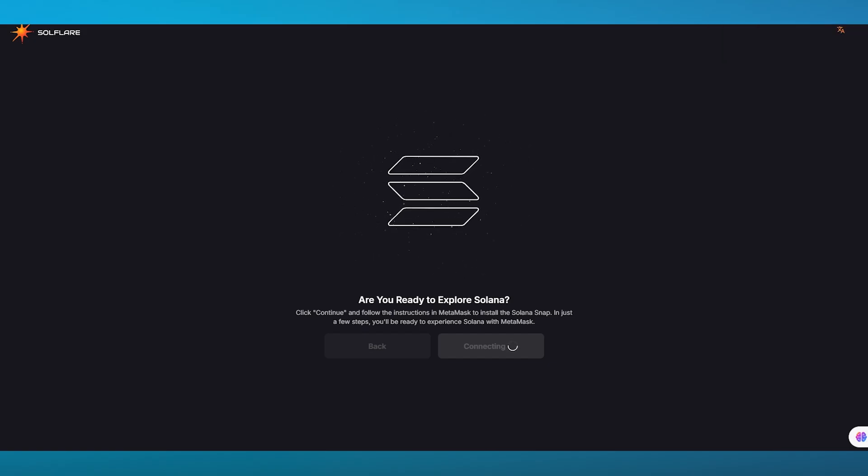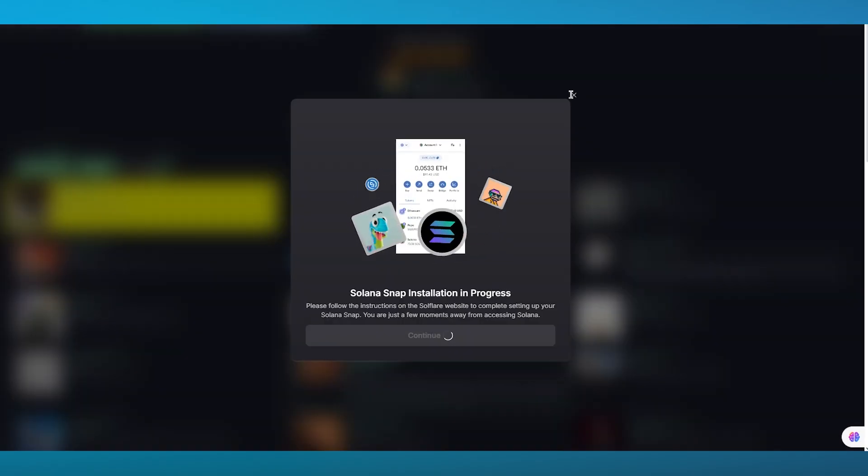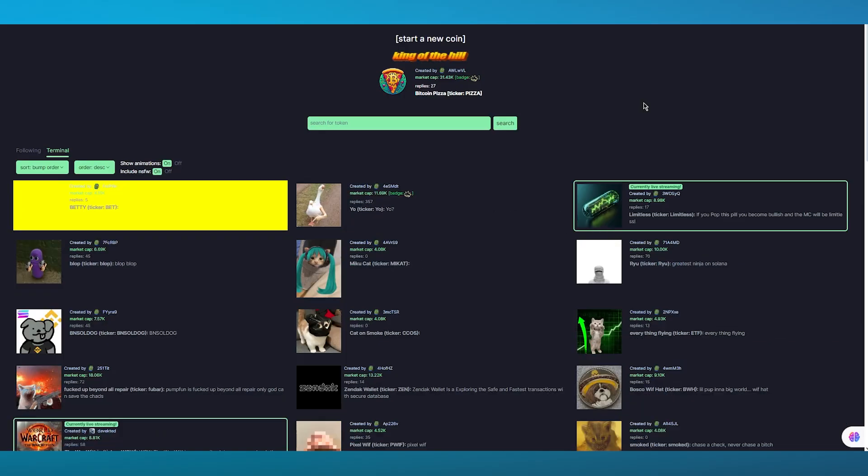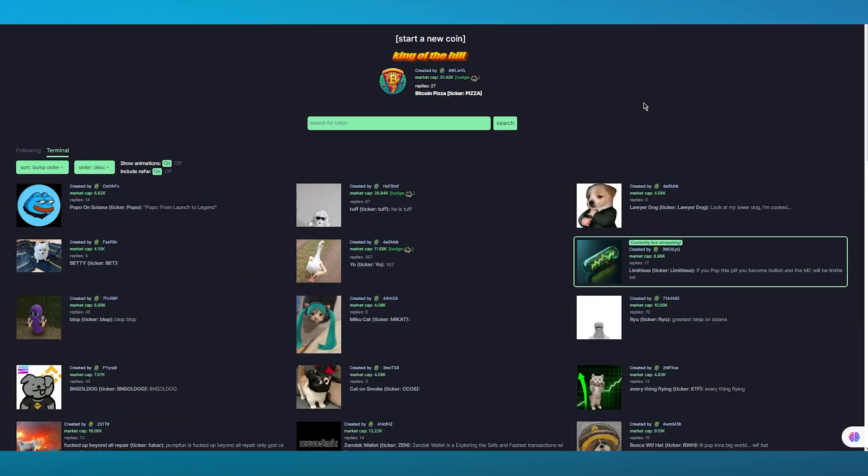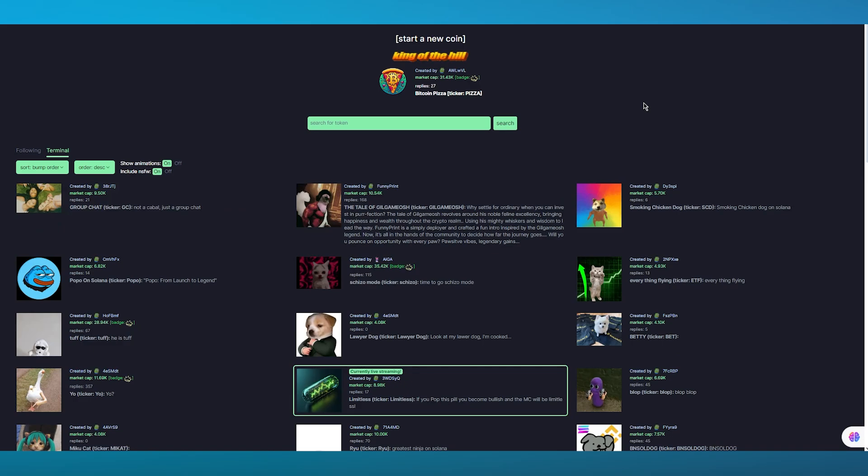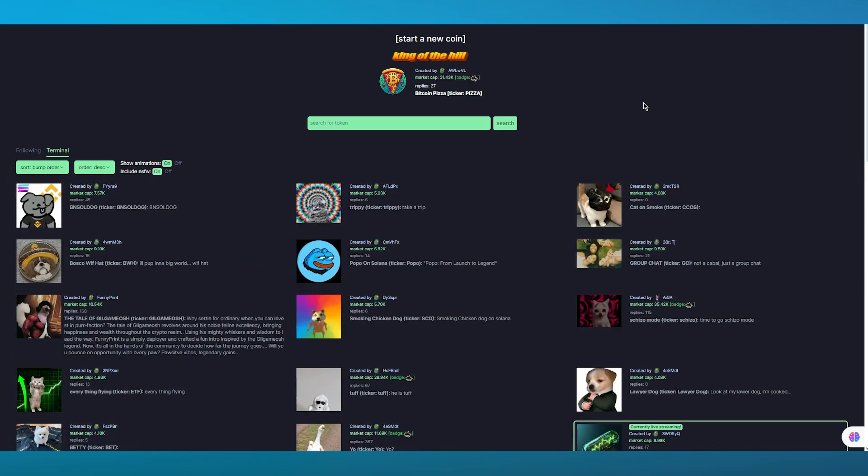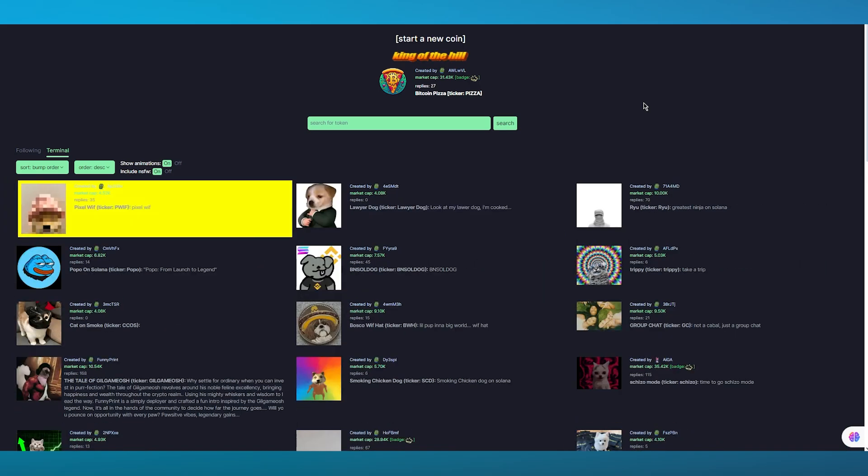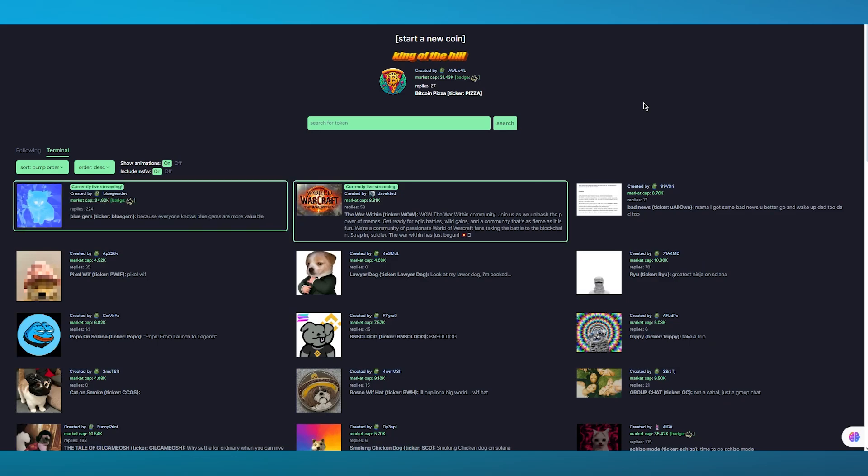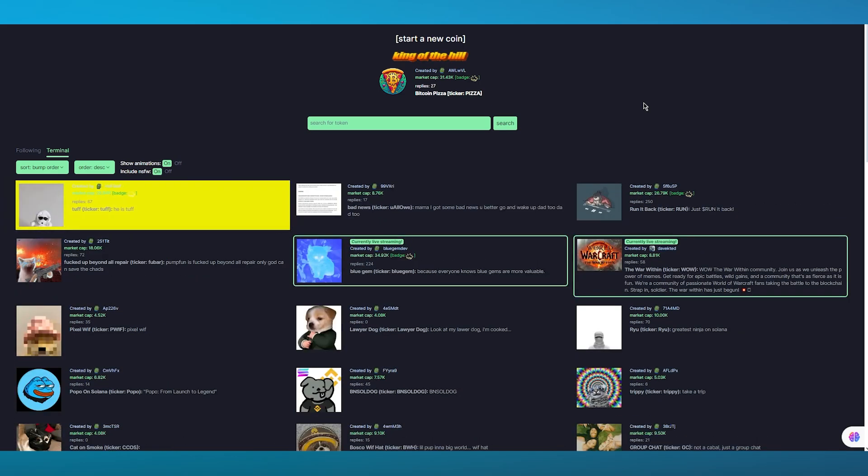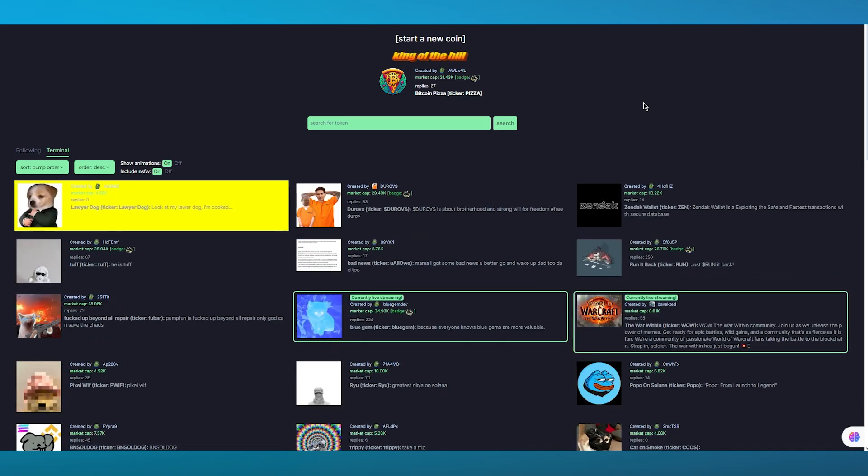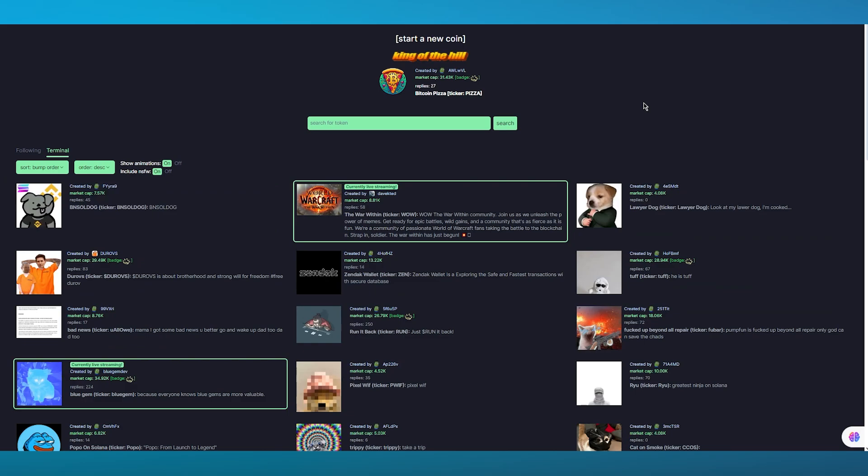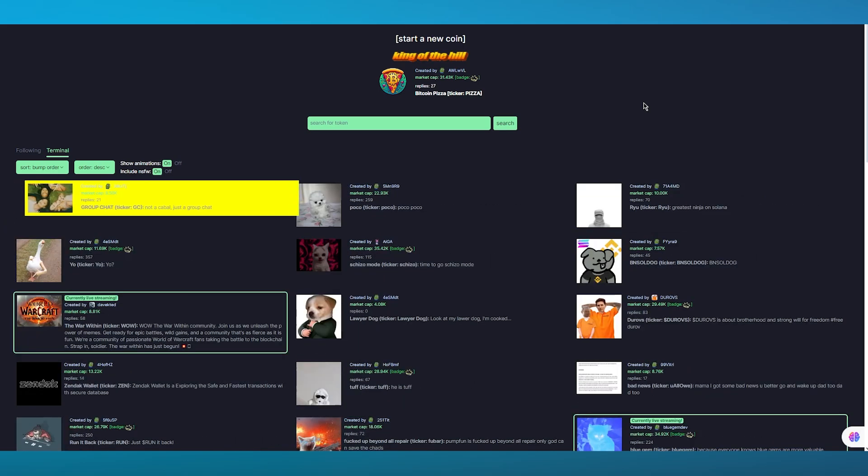When you connect your MetaMask wallet, all the currency that is in your MetaMask wallet will be reverted with Solana. I would prefer if you have Ethereum, I would suggest converting it to USDT which is a base coin for trading.